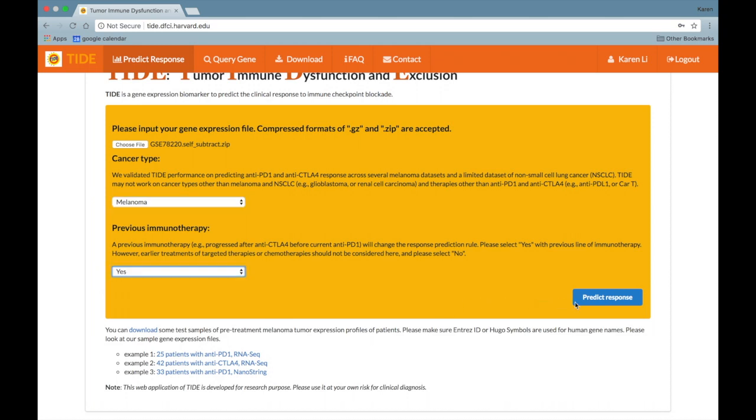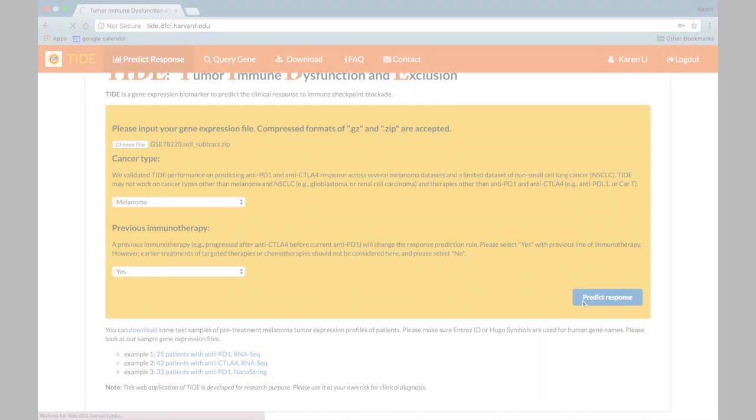Once you have inputted the appropriate data, you can click the blue Predict Response button to receive the response prediction.